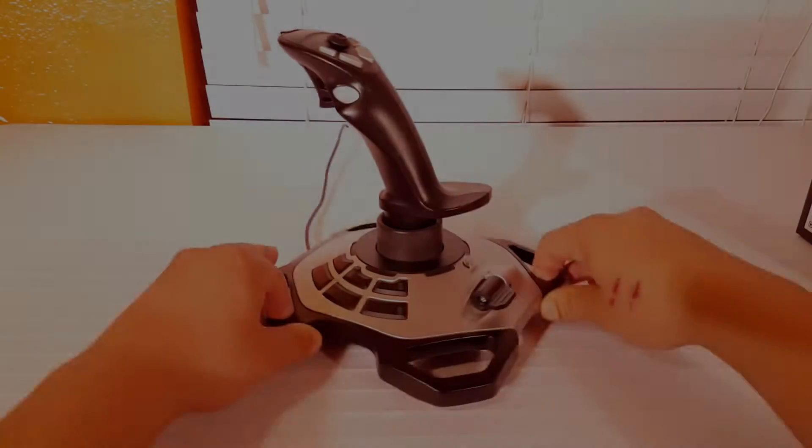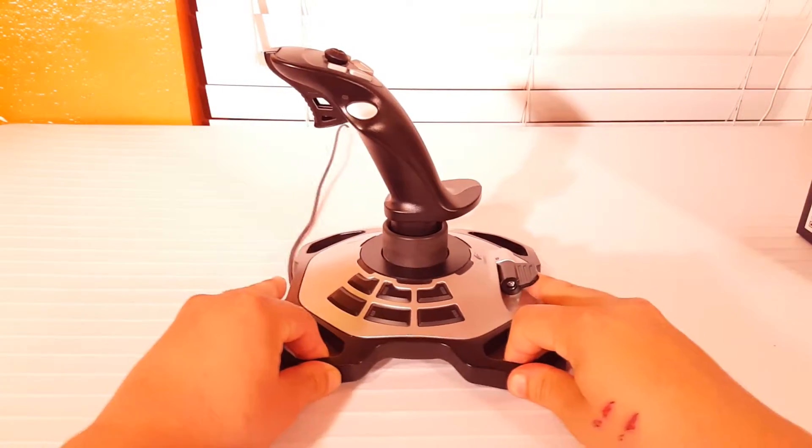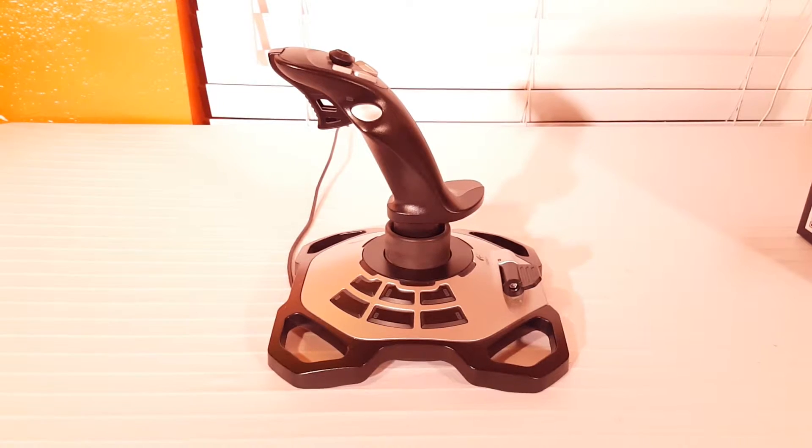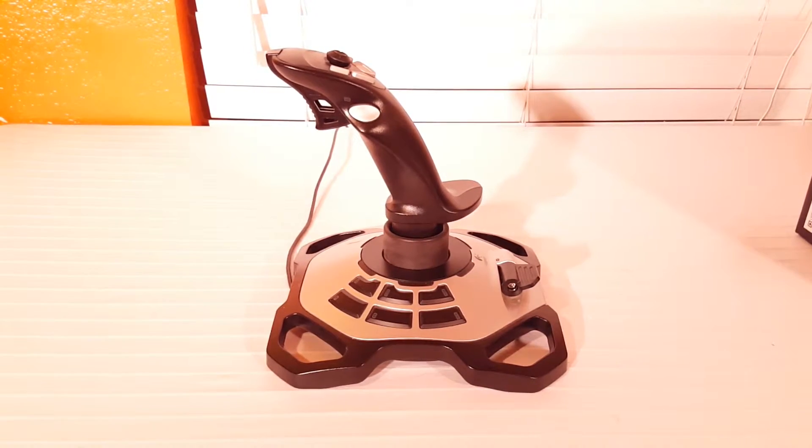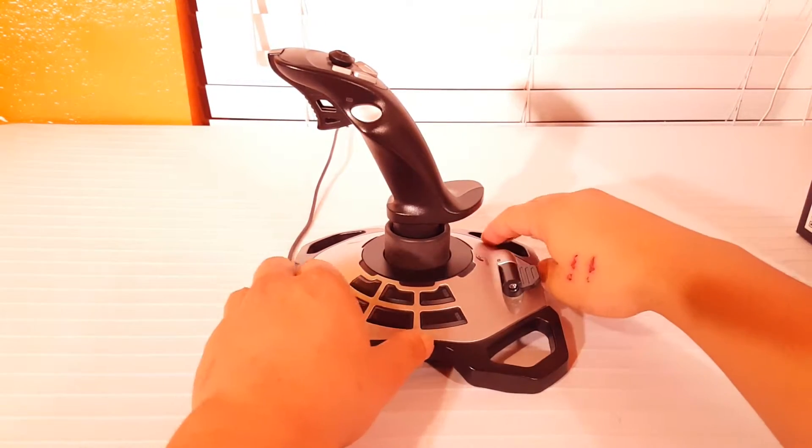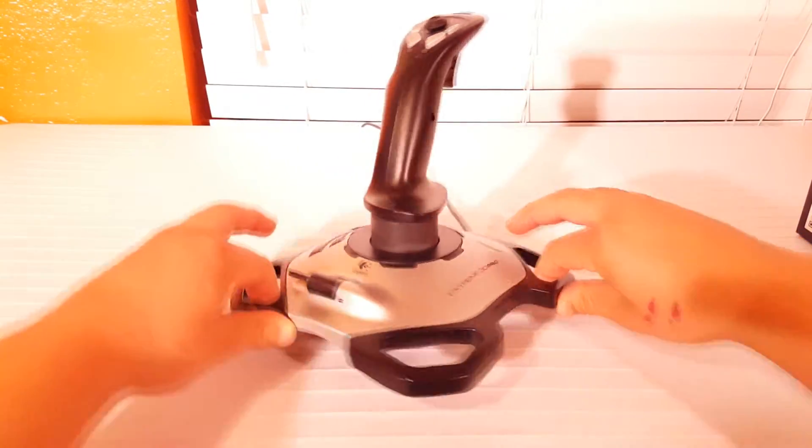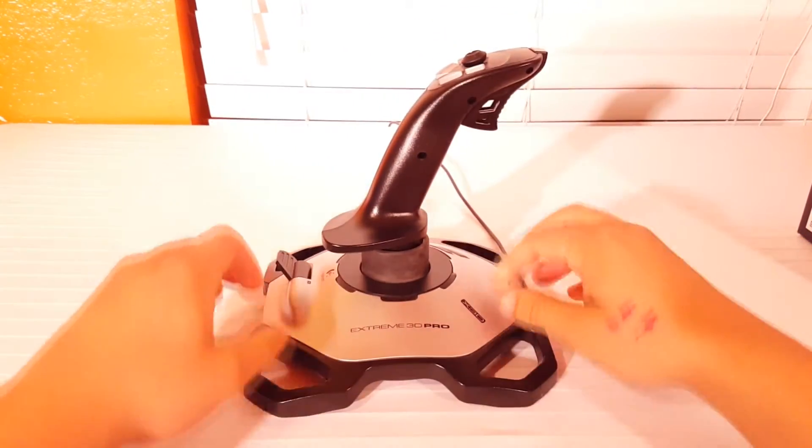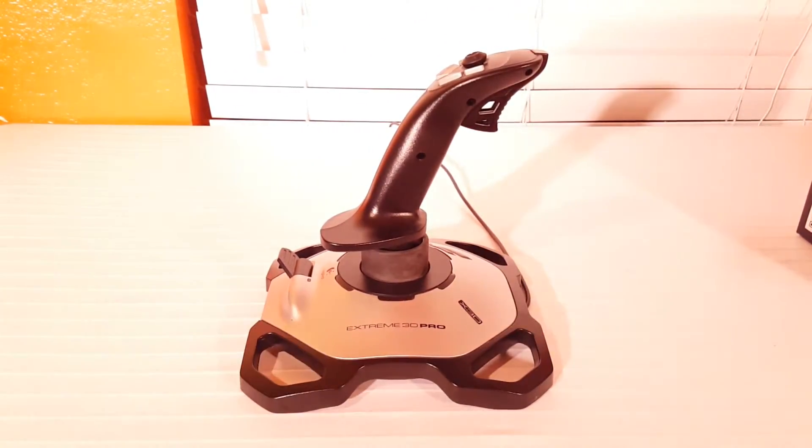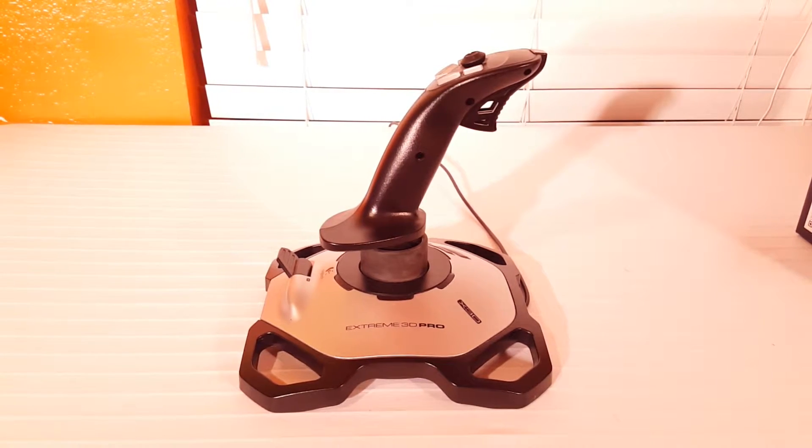Alright so here we are going to take a look at the different sides of the Xtreme 3D Pro. On the left side you're going to see that there are 6 programmable buttons and on the right side you're really going to see nothing but just some branding. At the bottom center under the joystick you're going to see the throttle which is very small.